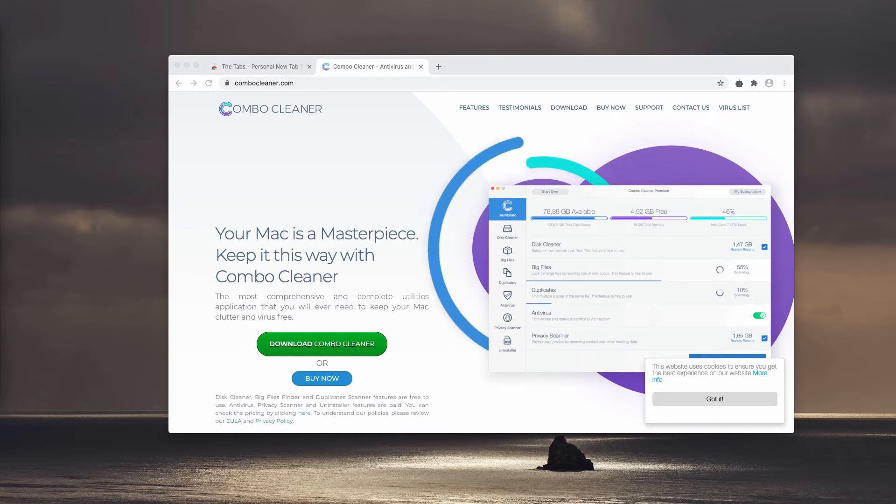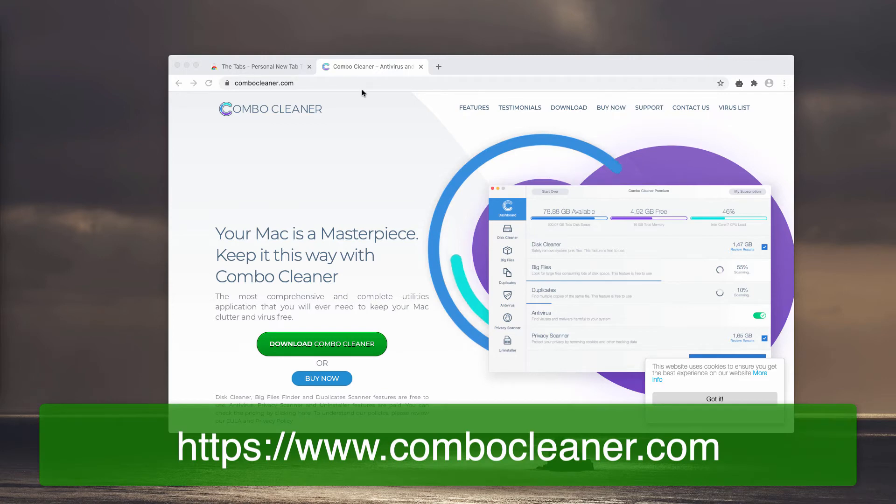The best place to get it is on the page ComboCleaner.com.